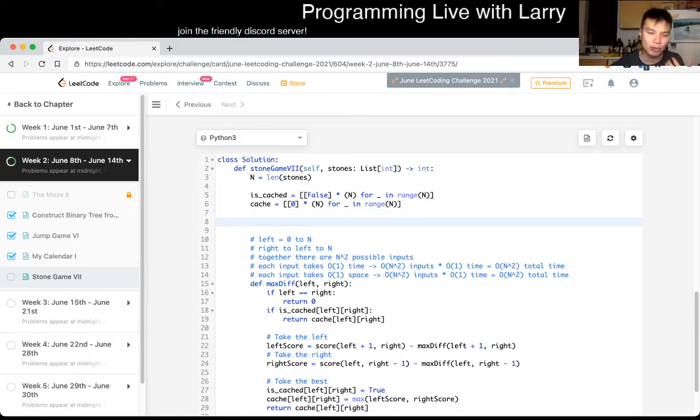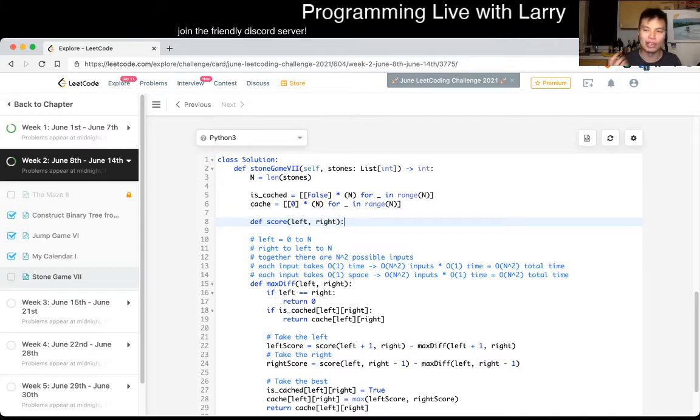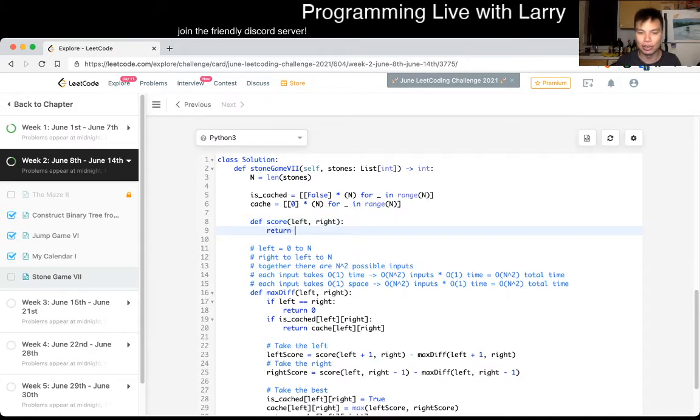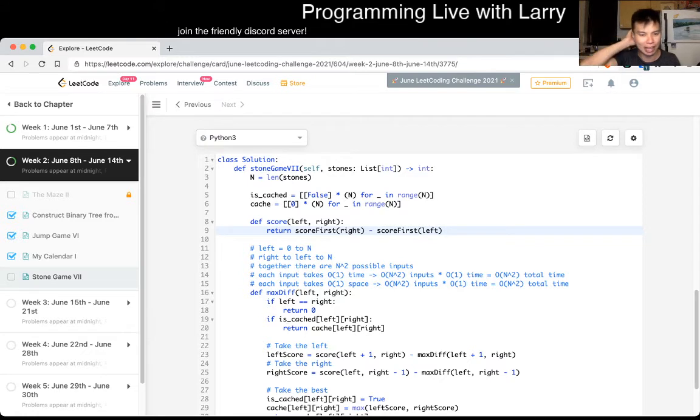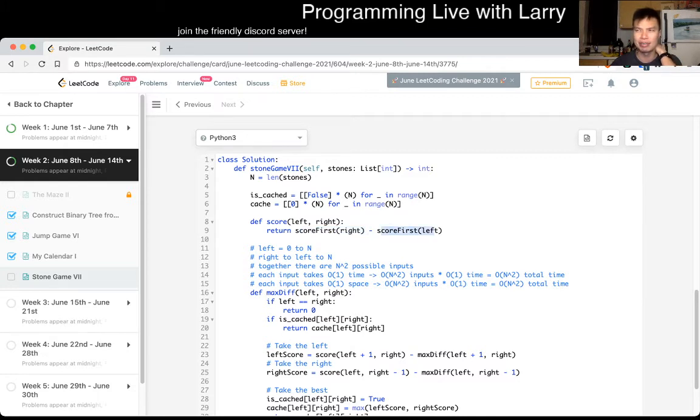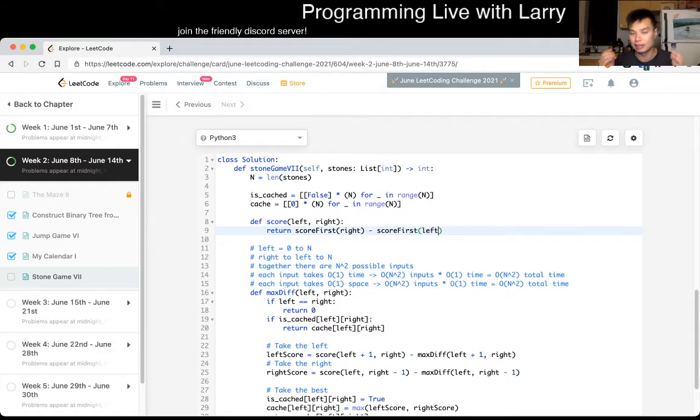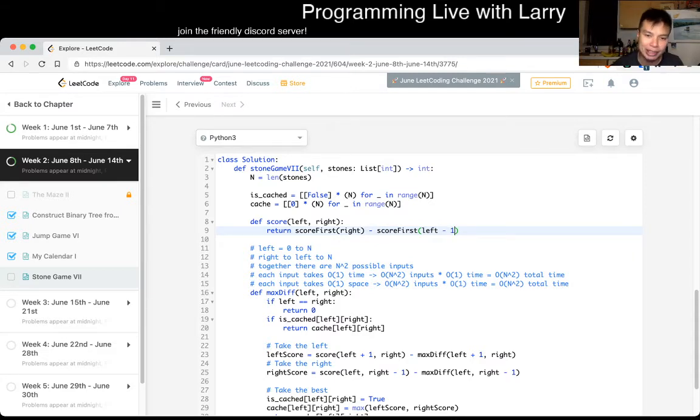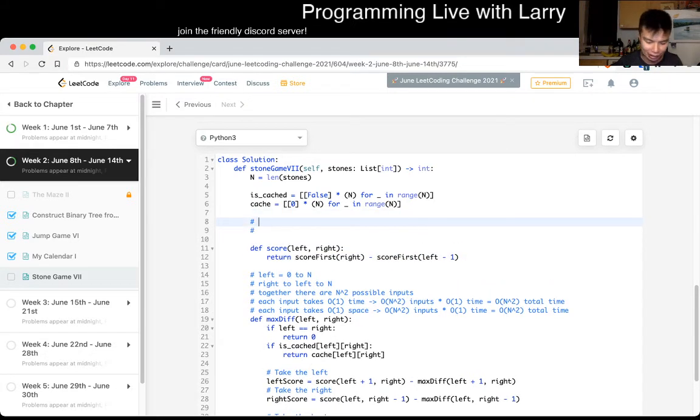And space is pretty much the same in this case. That's assuming we memoize, which we should. So let's set that up. So is cached is equal to, and then cache is equal to, shouldn't matter actually. Because you're supposed to overwrite it anyway because you use is cached. So then now we can do a very simple if is cached left right return cache of left right, otherwise is cached left right is equal to true, cache left right is equal to the best score, and then we return the cache.